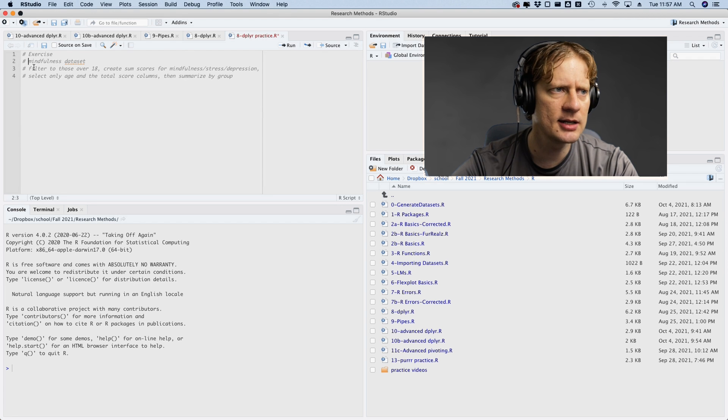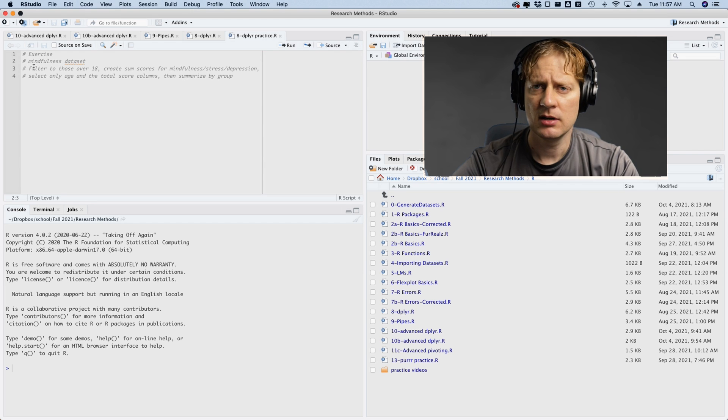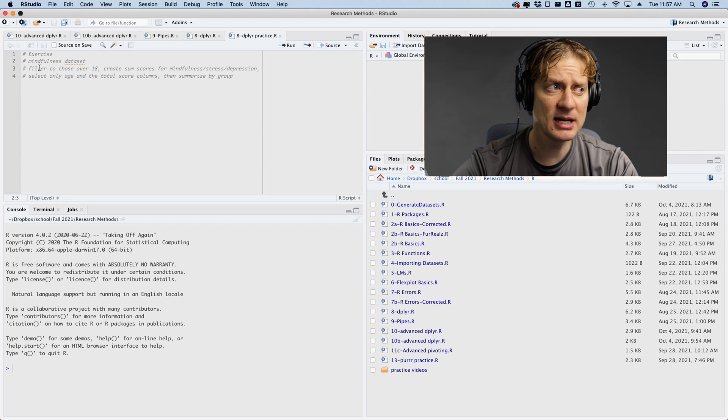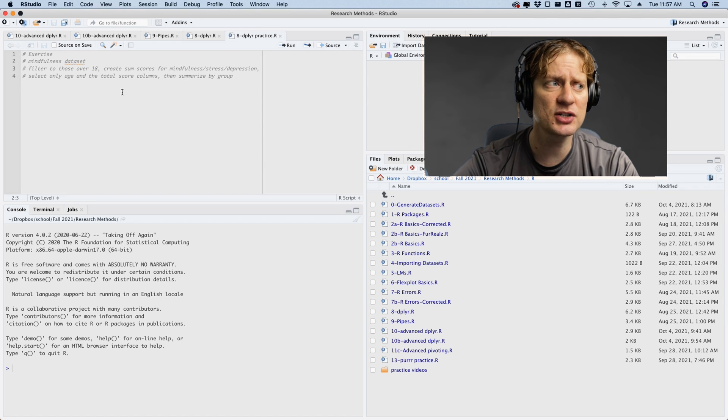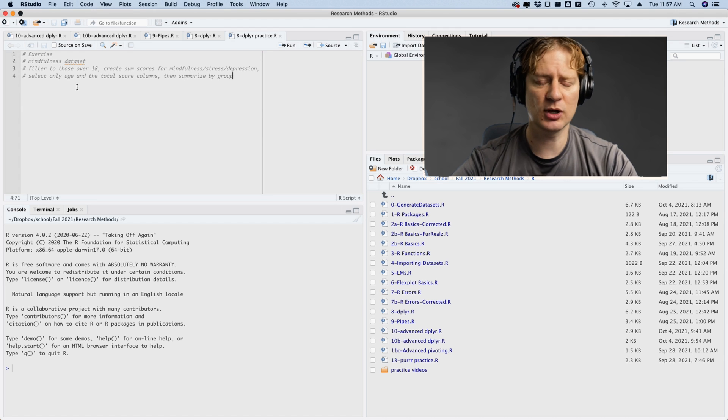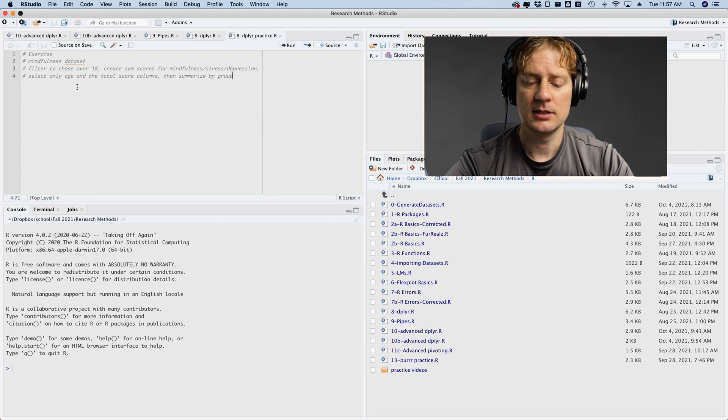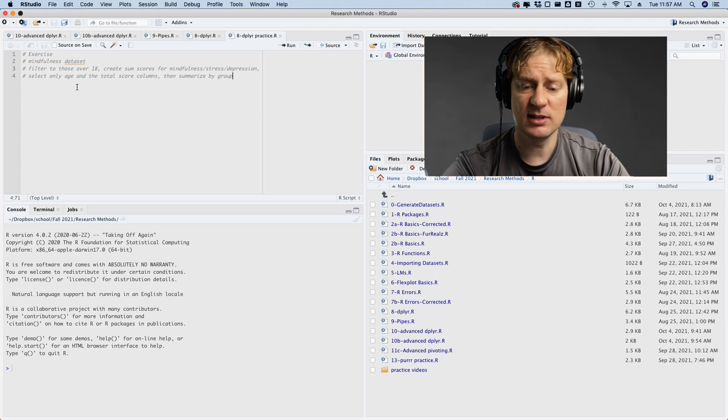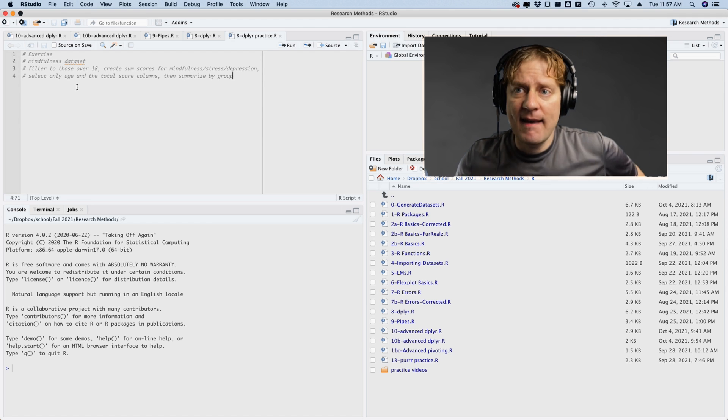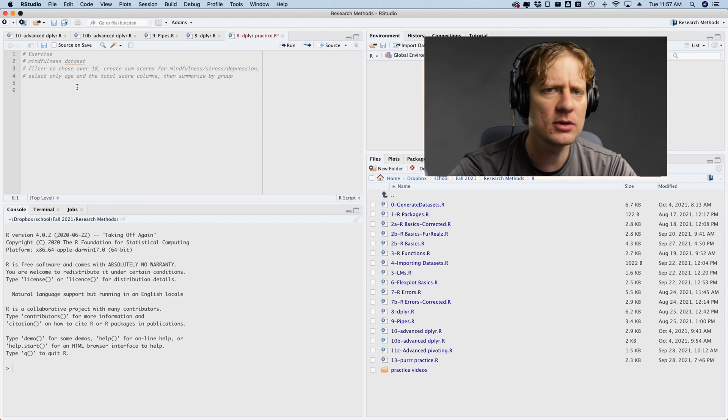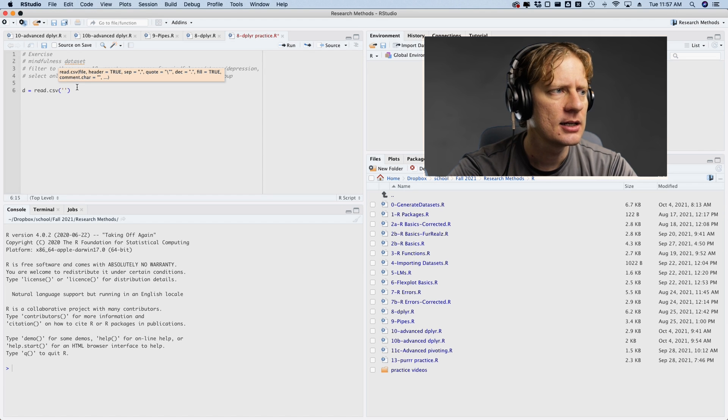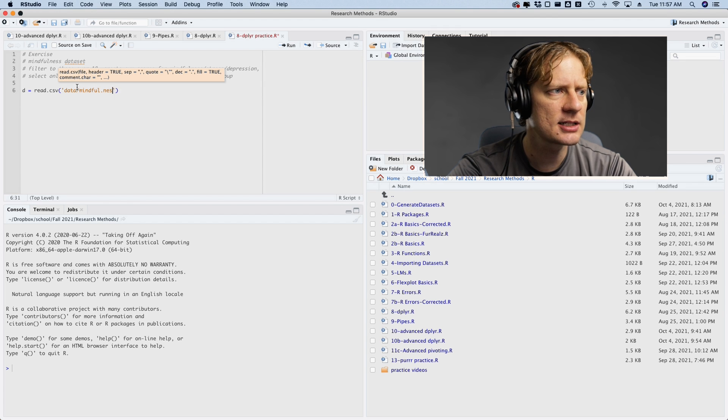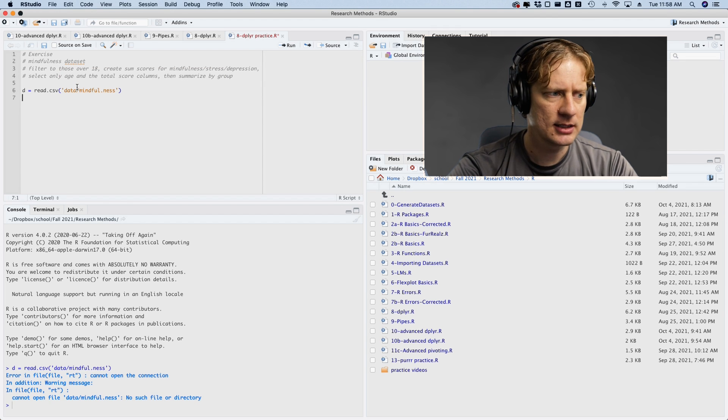Are you plier practice video? I talked about taking the mindfulness data set, filter to those over 18, create a sum score for mindfulness and stress and depression, and then select only age and the total score columns, then summarize by group. So I'm going to do this live, which means if I mess up, you're gonna know about it. So I will go D equals read.csv, and then I will go data forward slash mindfulness. I think that'll work.